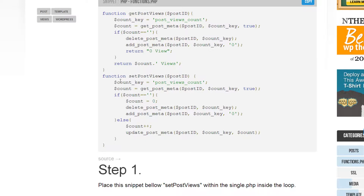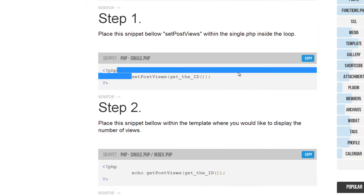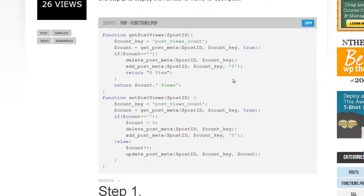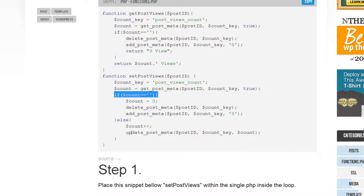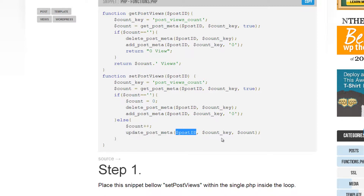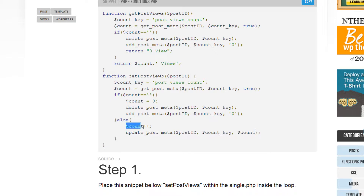Now we're going to set the amount of post views. We'll put this snippet on our single post pages — our game pages — and every time that page loads it will fire off this function. This second function is for setting the count. It does the same empty check, but the else branch adds one to the count. So if it's ten, it becomes eleven. Every time the page loads, it updates that field in the database for that post ID.